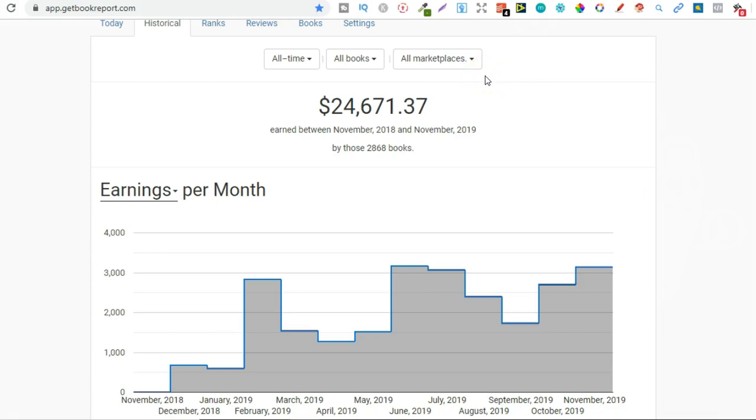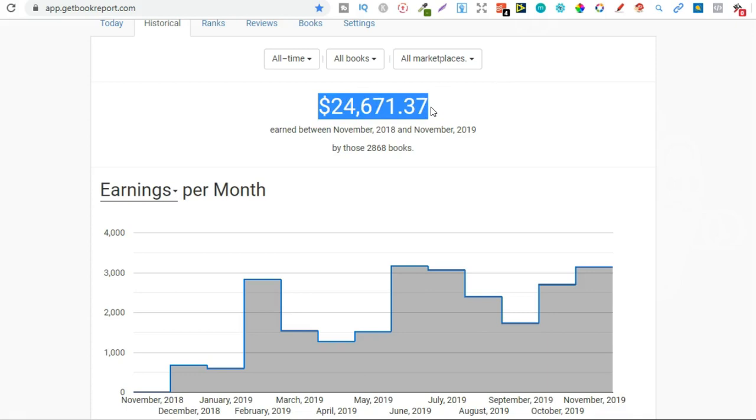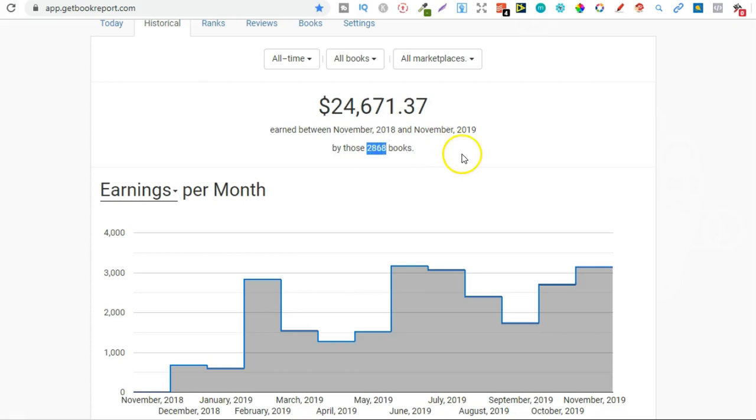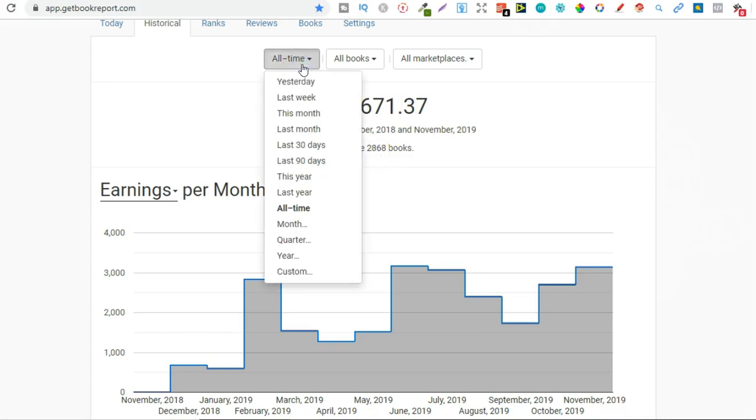So first of all you can see that so far since starting I've done over $24,000 in royalties and at the minute I have 2,868 books live over on Amazon. So let's break this down month by month.